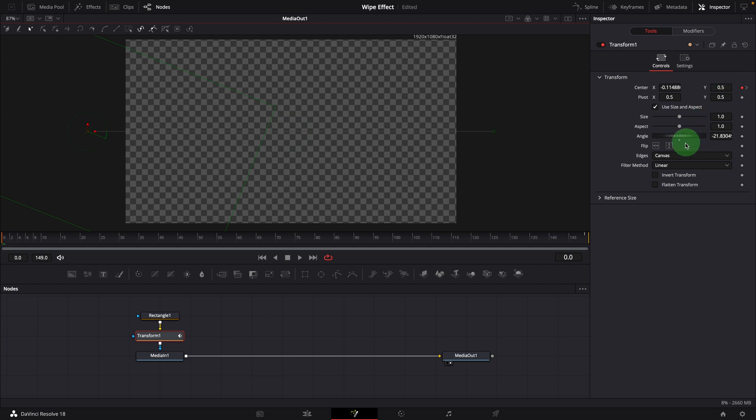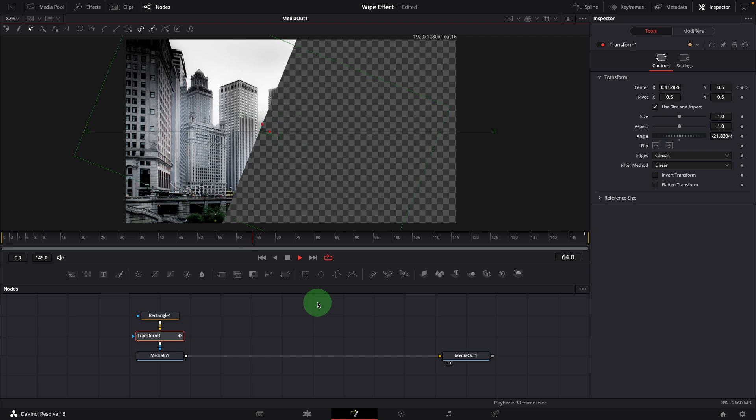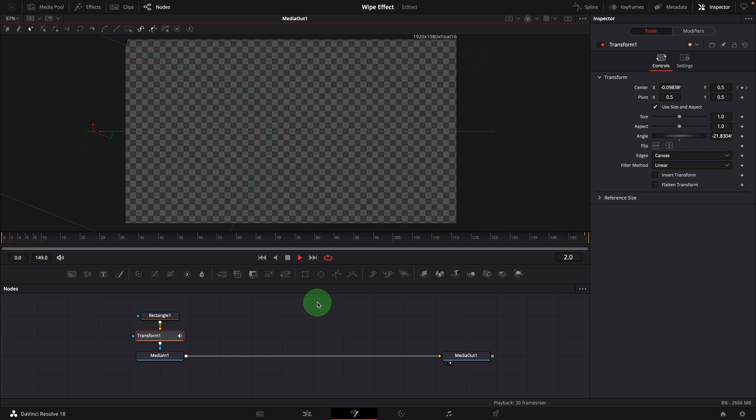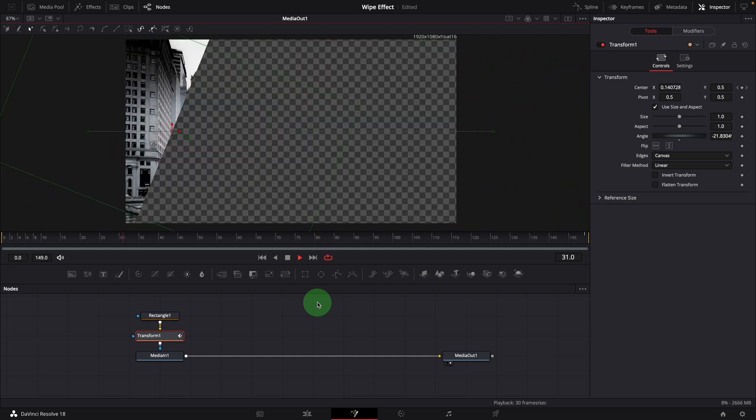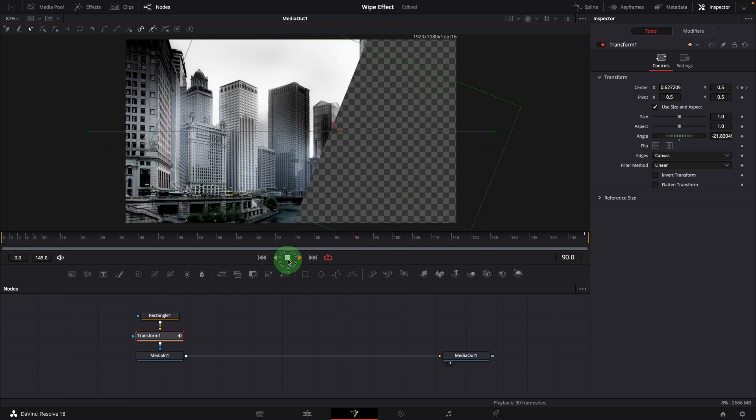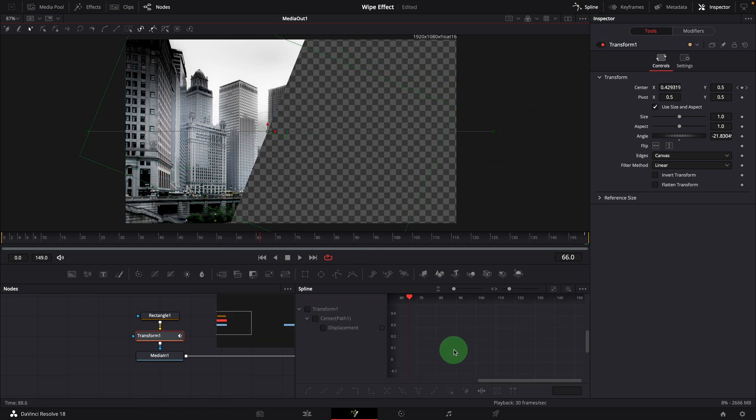Play the clip, we have the mask wiping and showing the image. But it's quite boring. If we want to make it more dynamic or change the timing, we will need to open the spline editor and manually adjust the curves.